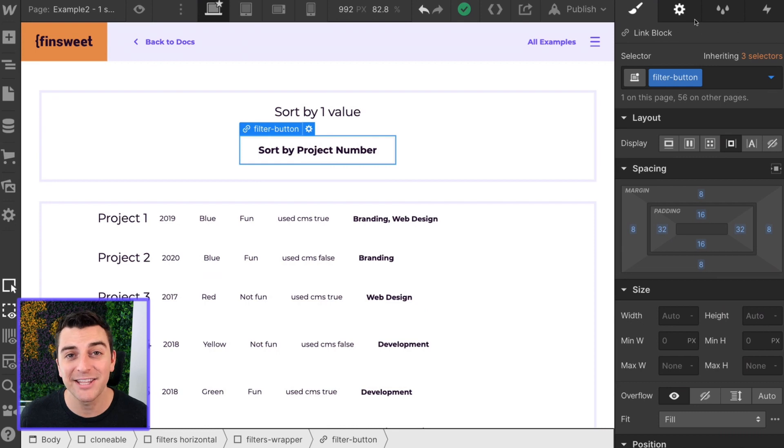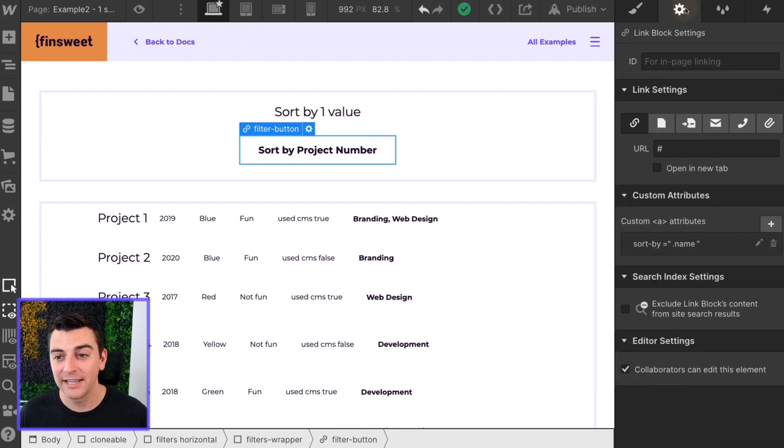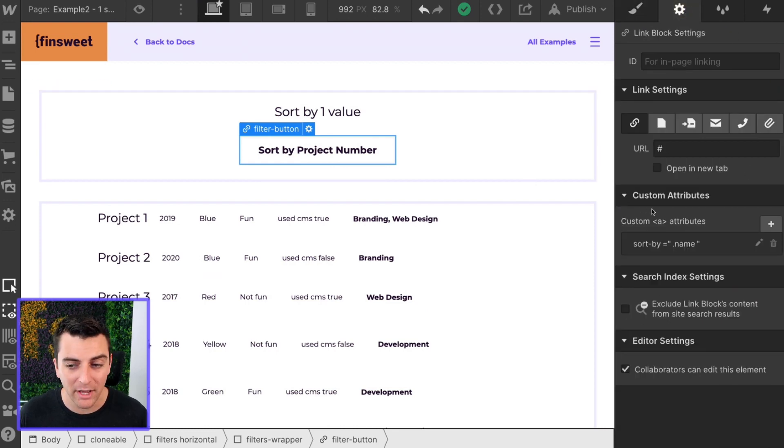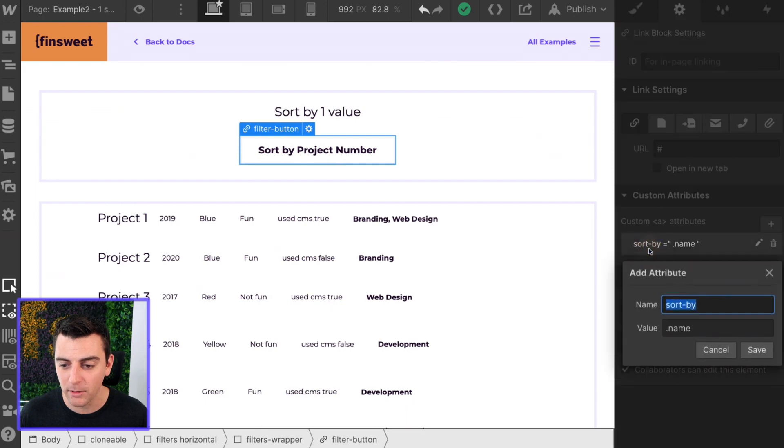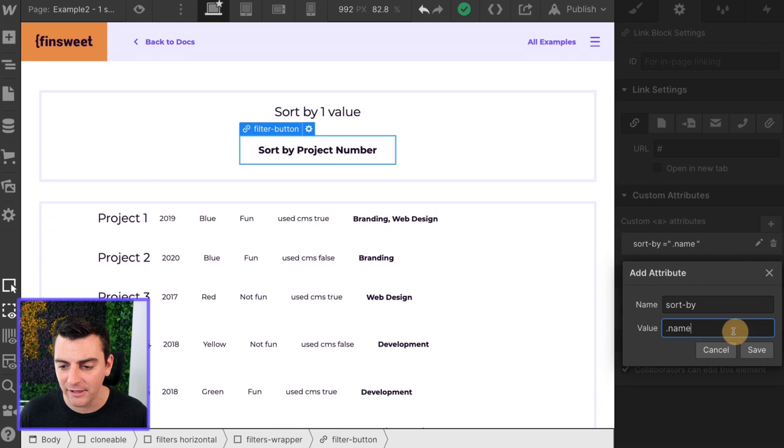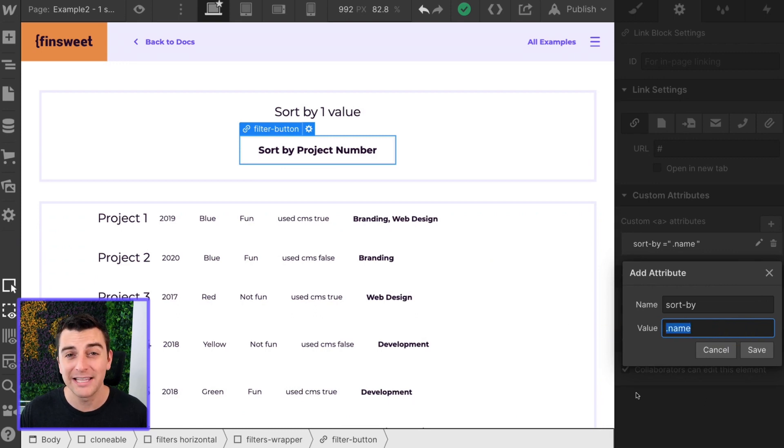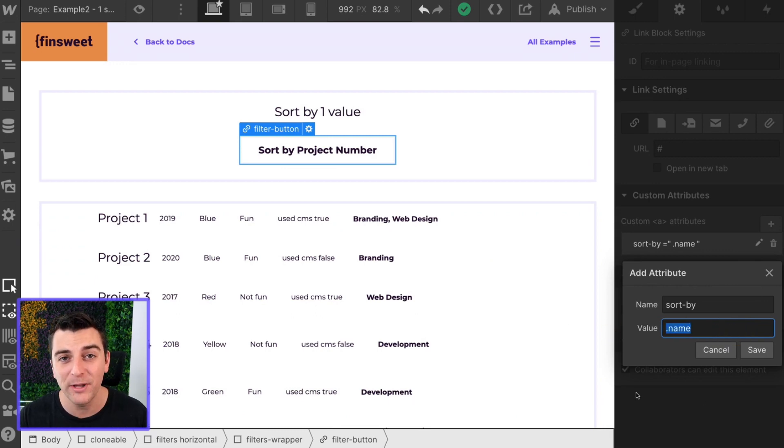And the last thing we need to do is in settings of that button we need to have a data attribute called sort by. And here in sort by we give it a value and the value is the class that we want to sort by.